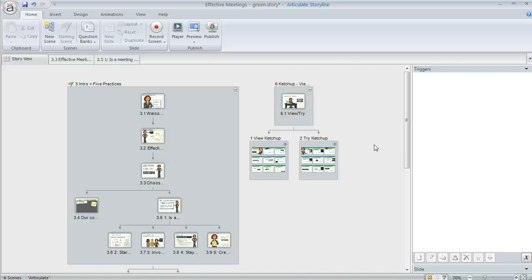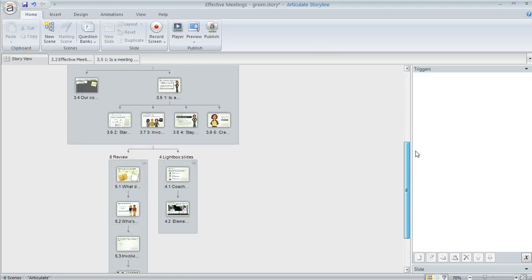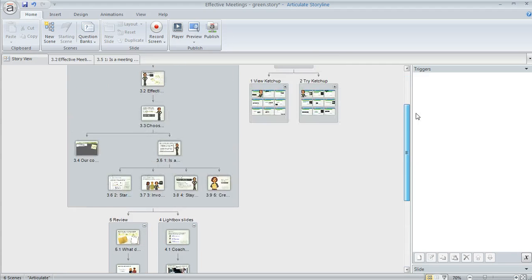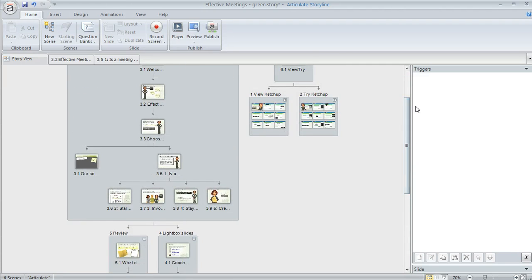In Storyline, when you're in Storyview like we are here, you're seeing kind of a 10,000 foot view of your course. So you can see all the different slides and scenes that you created as part of your content.